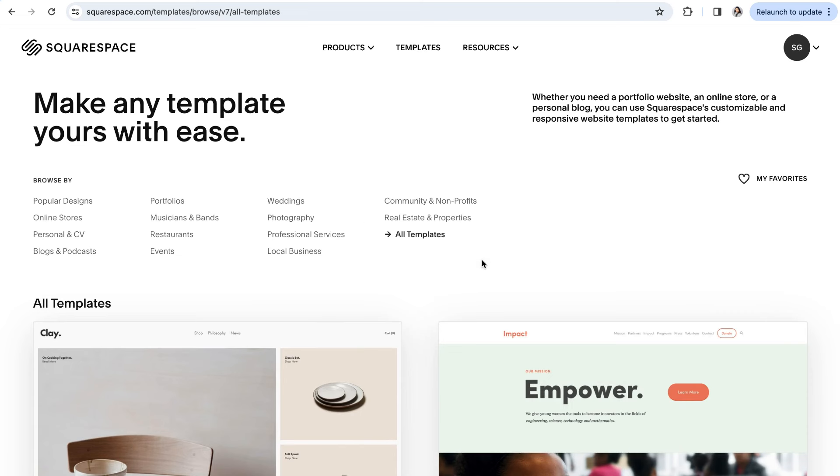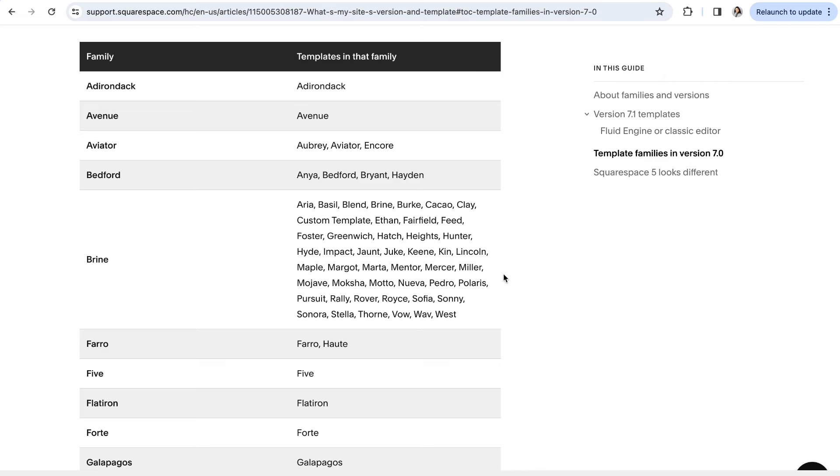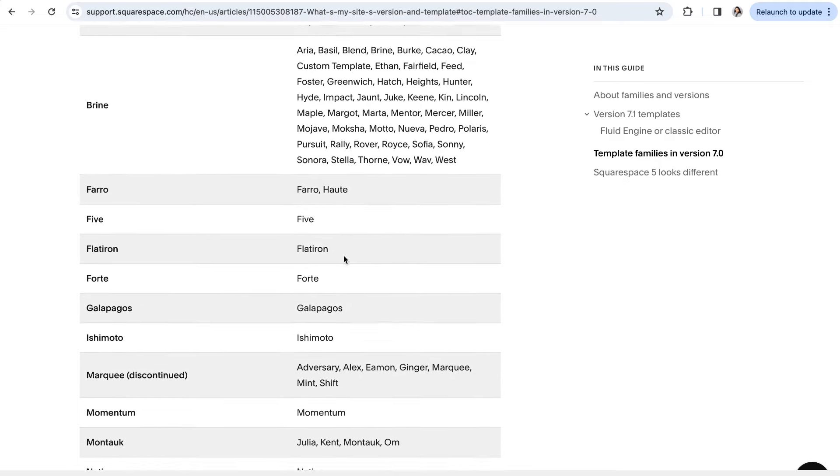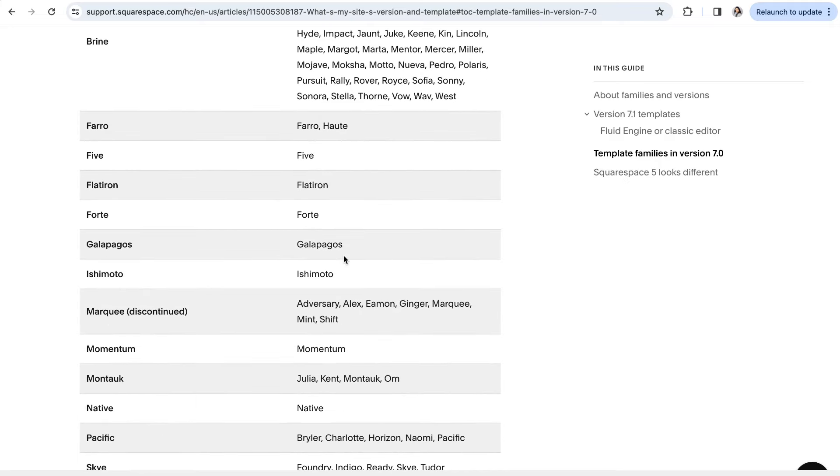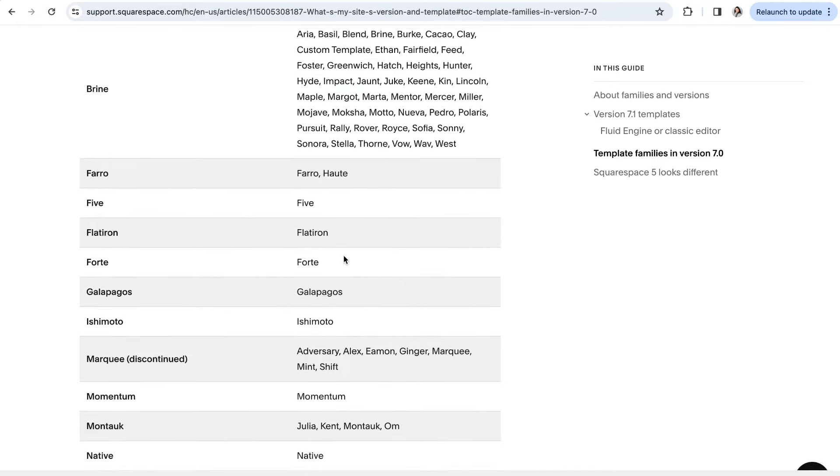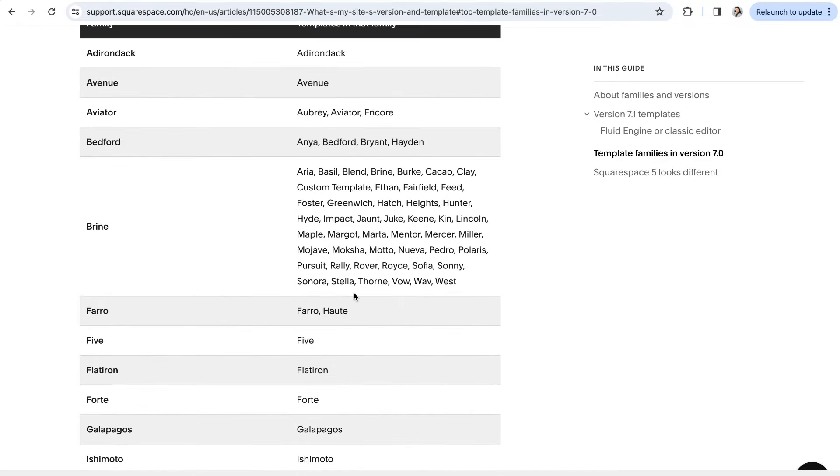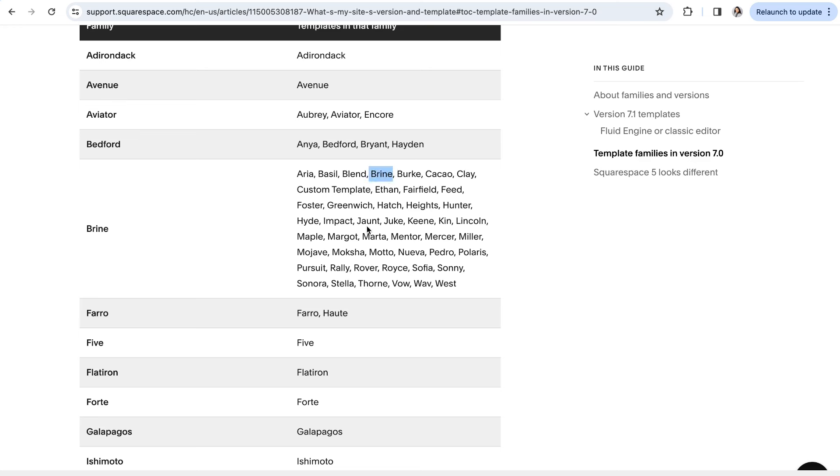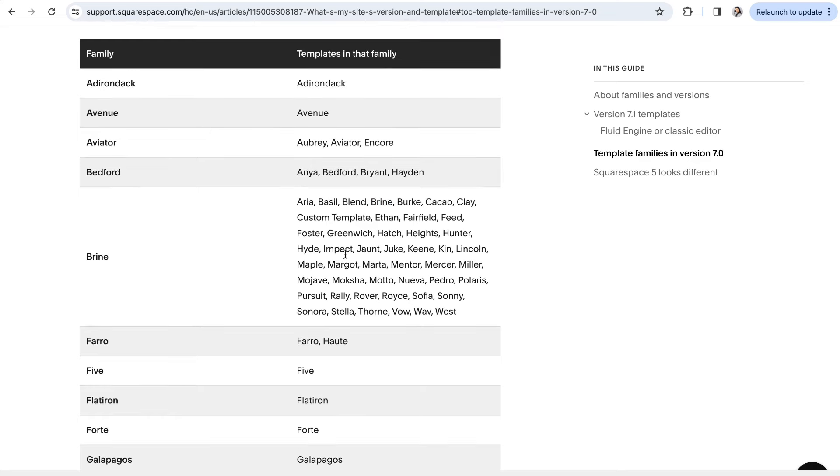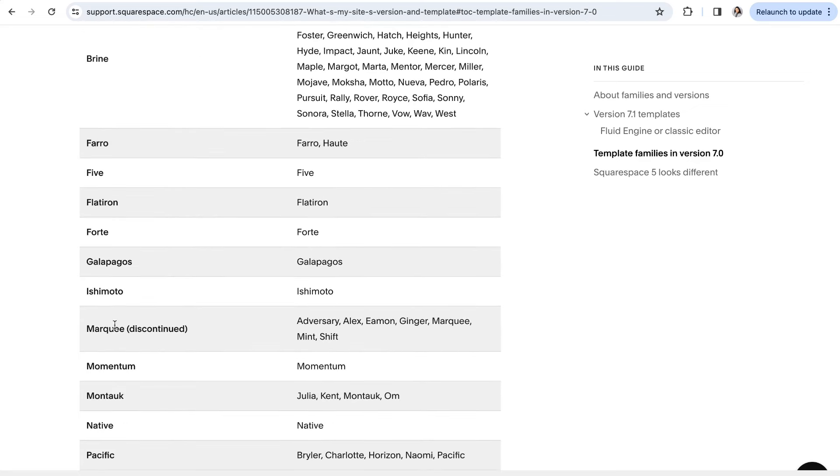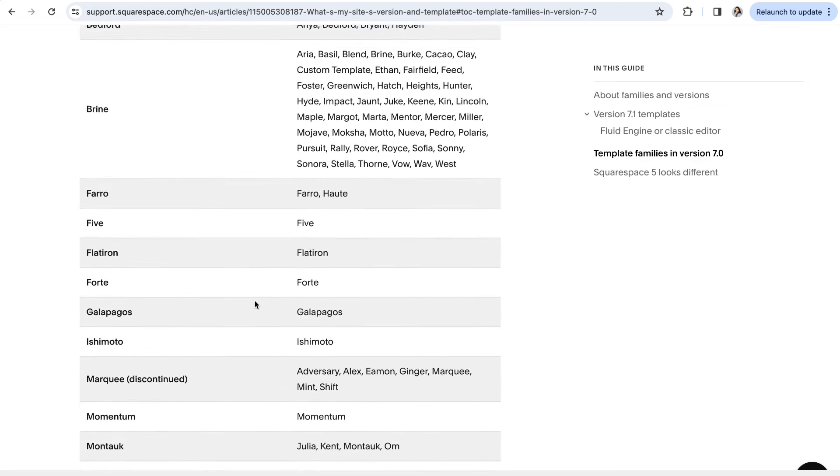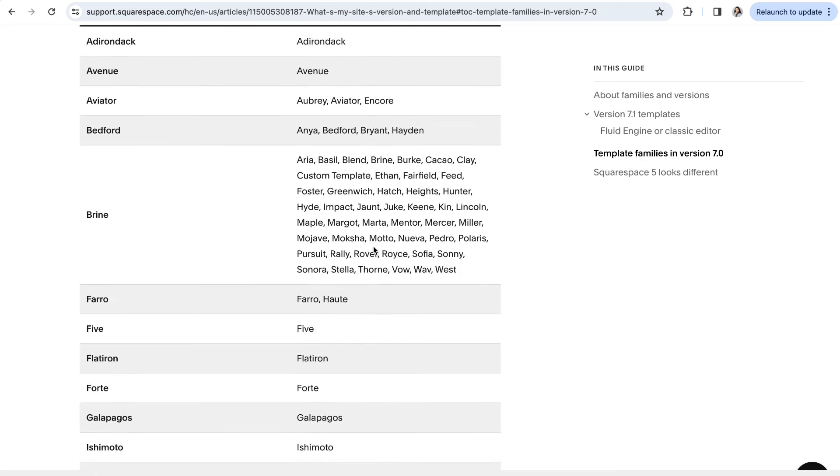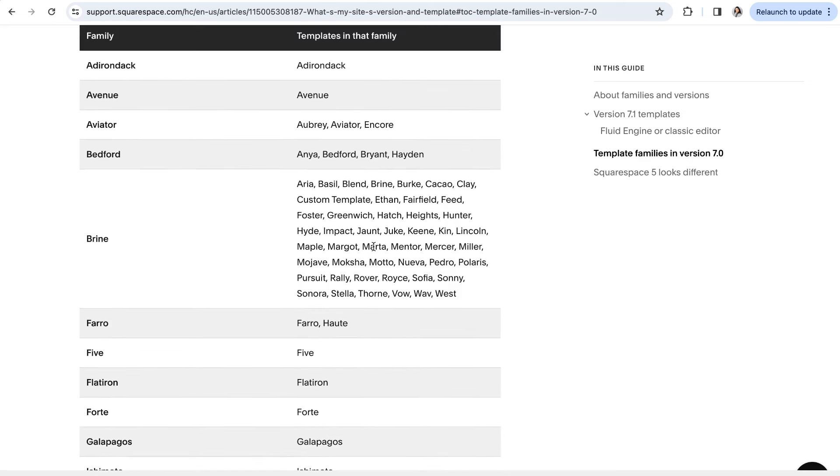Squarespace does try to help us out a bit by grouping the 7.0 templates into families. All of the individual templates that fall under one family are going to have the same underlying design functions and abilities, even though they might look different stylistically. For example, the Brine family, which is one of our personal favorites, is a group of 7.0 templates that all have the same functions. So while you can't switch between families of templates, you can switch to a template within the same family without losing the underlying structure and design abilities of your website.